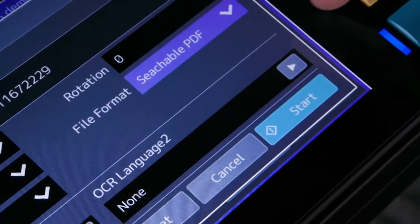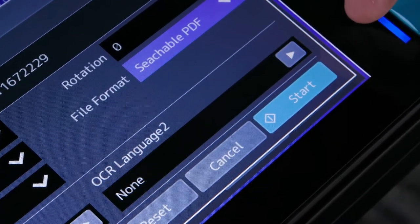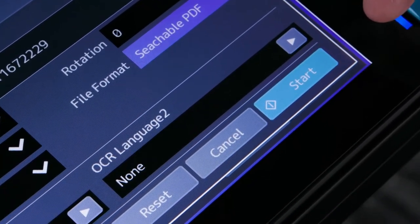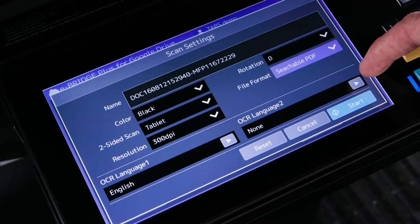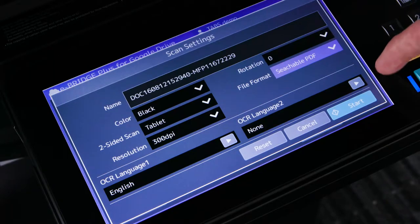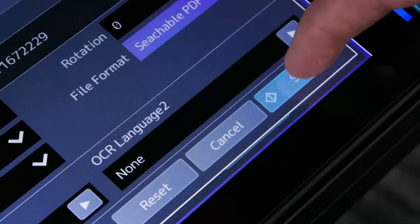If the optional OCR is installed, then searchable PDF, Word, PowerPoint and Excel are available. Select Start.